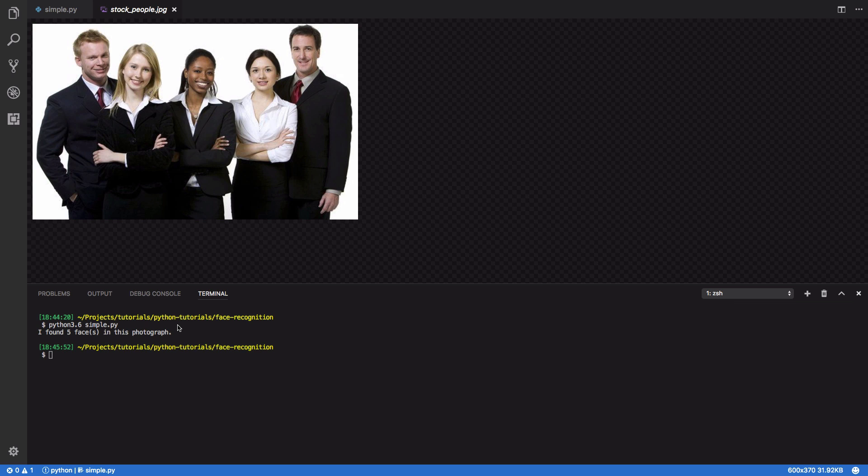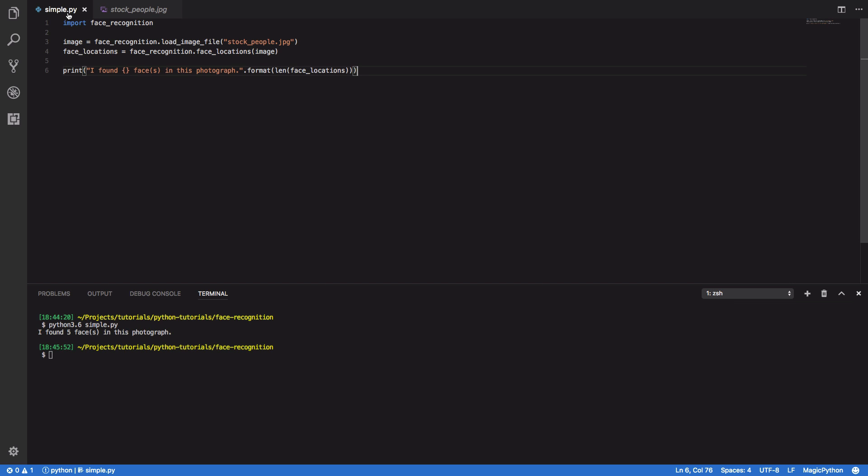Now, this is pretty cool. In four lines of code, we've been able to determine exactly how many people are present within the photograph that we've passed in. But let's now try and take this a little bit further. A more complex example would be identifying the exact coordinates of each of the faces that we found, and then translating those coordinates into separate images.